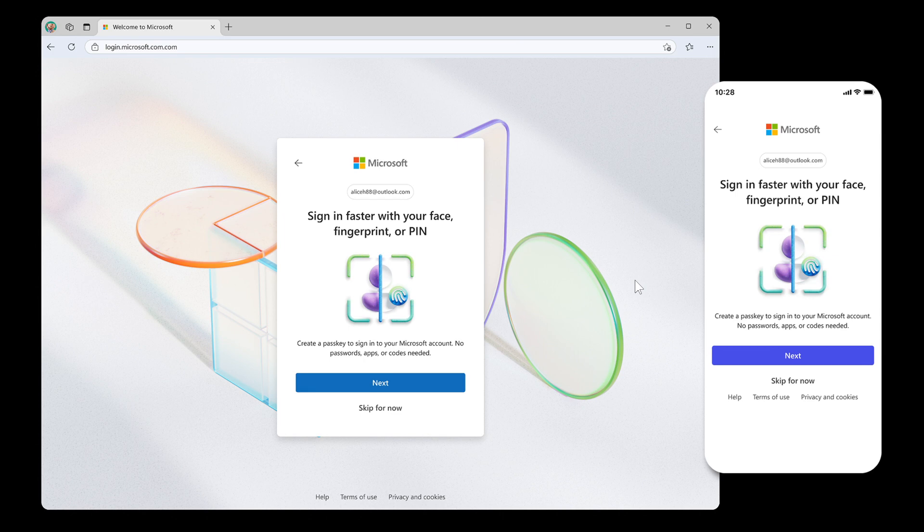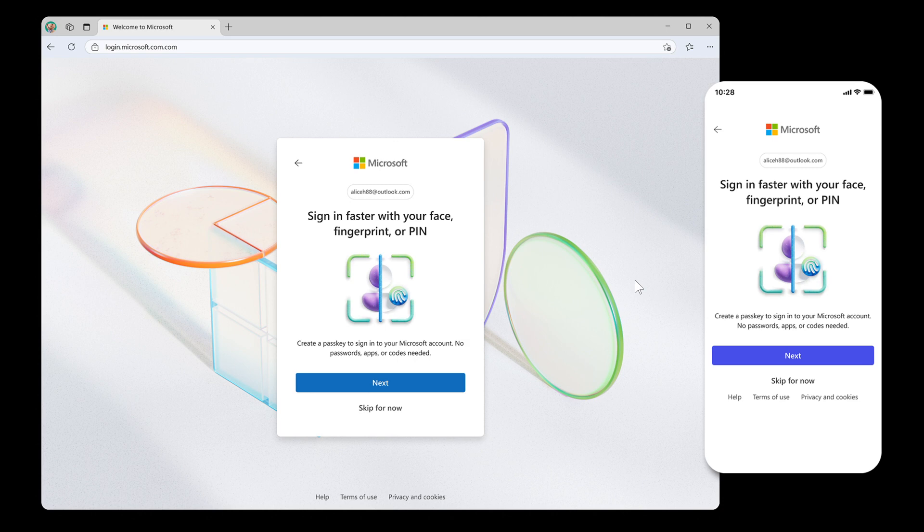Passkeys use things like your device's fingerprint, face scan, or pin to sign you into websites and apps. So that's what passkeys are about, in case you're unaware.